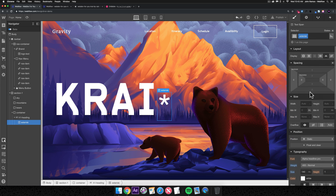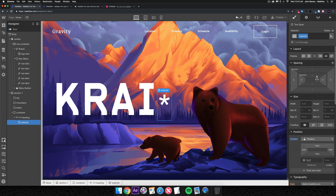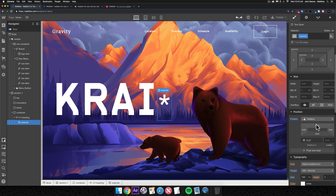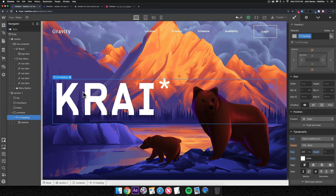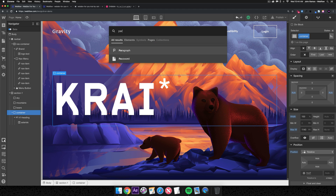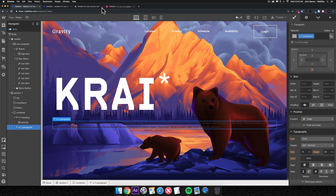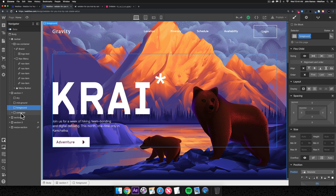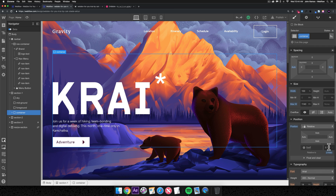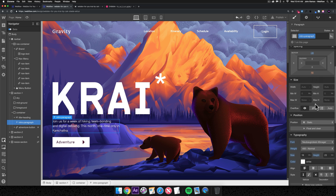For the asterisk position I'll set it to relative and inline block so I can adjust its margin, then move it with relative positioning — about negative 80 — and that looks good. We have the heading. Next I'll select the container, hit Command K, add a paragraph. I'll call it 'section one paragraph.' The text reads: 'Join us for a week of hiking, team bonding, and digital detoxing. This month one time only. Kamchatka.'